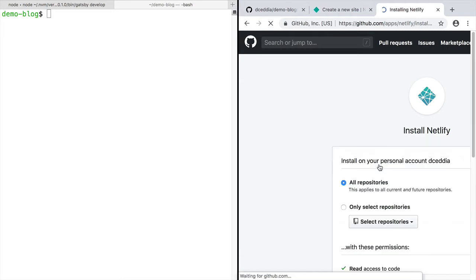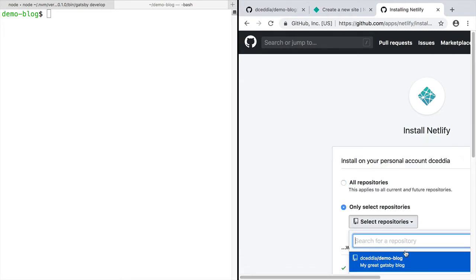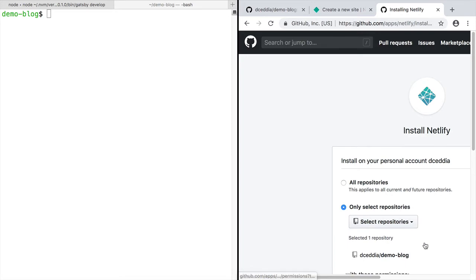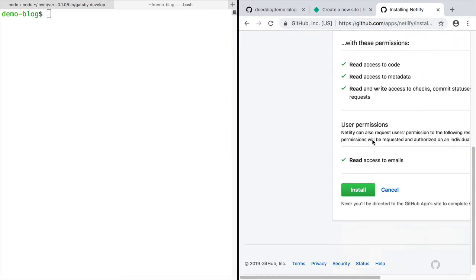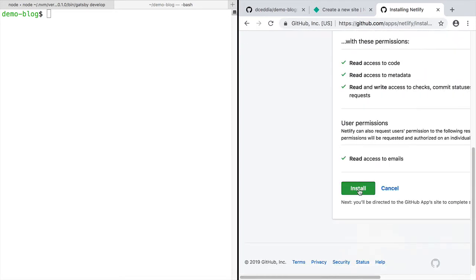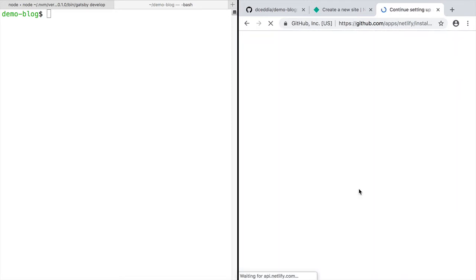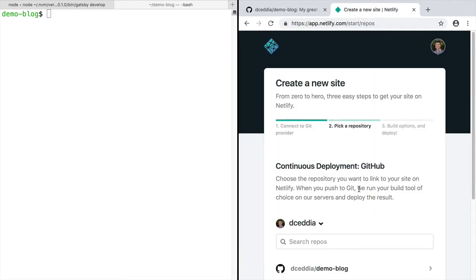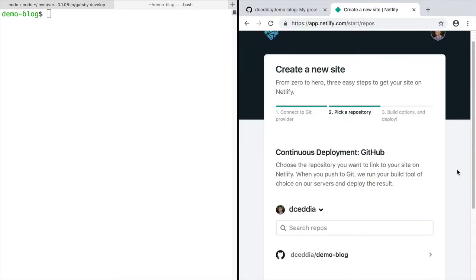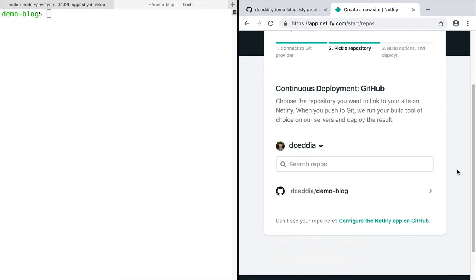And then you get to choose which repositories Netlify will have access to. So you can do all of them or just pick the repo that we just created. Once you click install, Netlify will give you a list of the repos. And so just pick the repo.